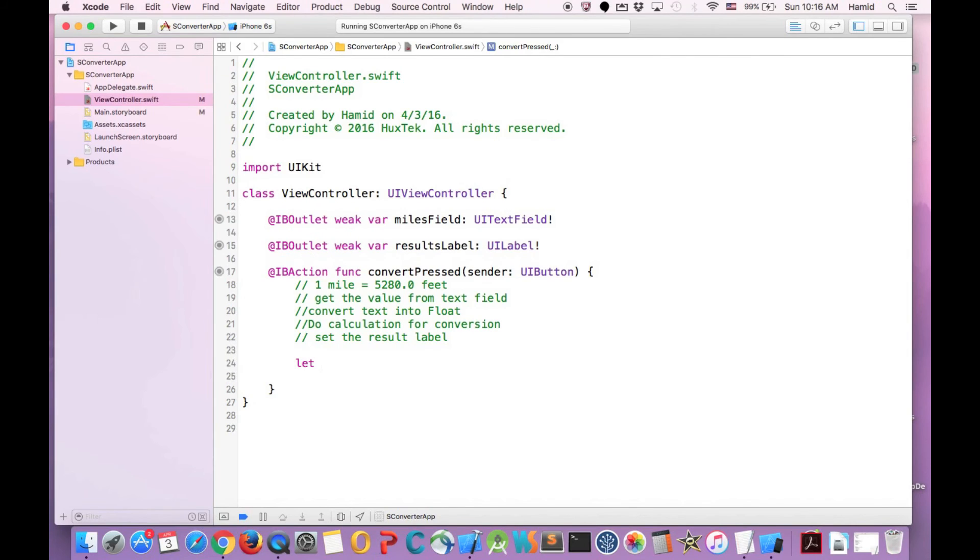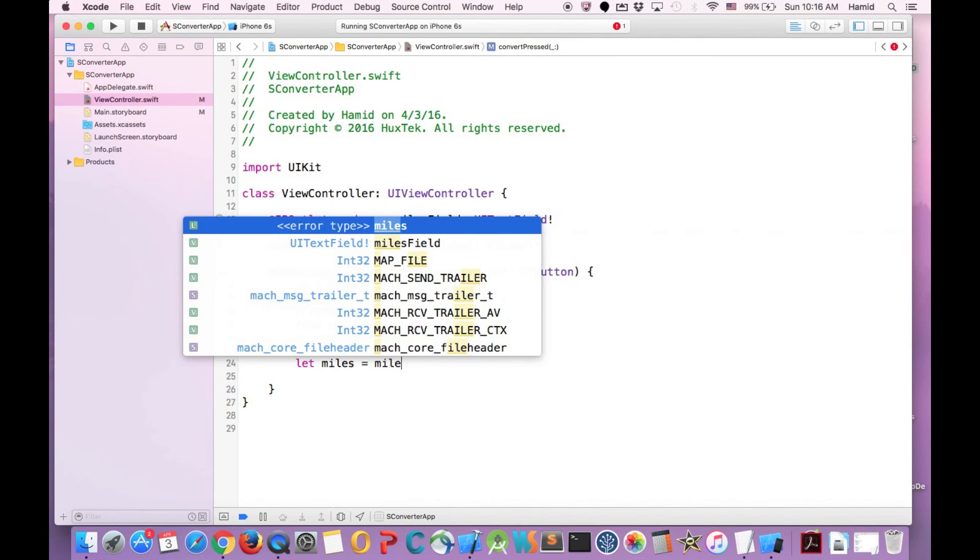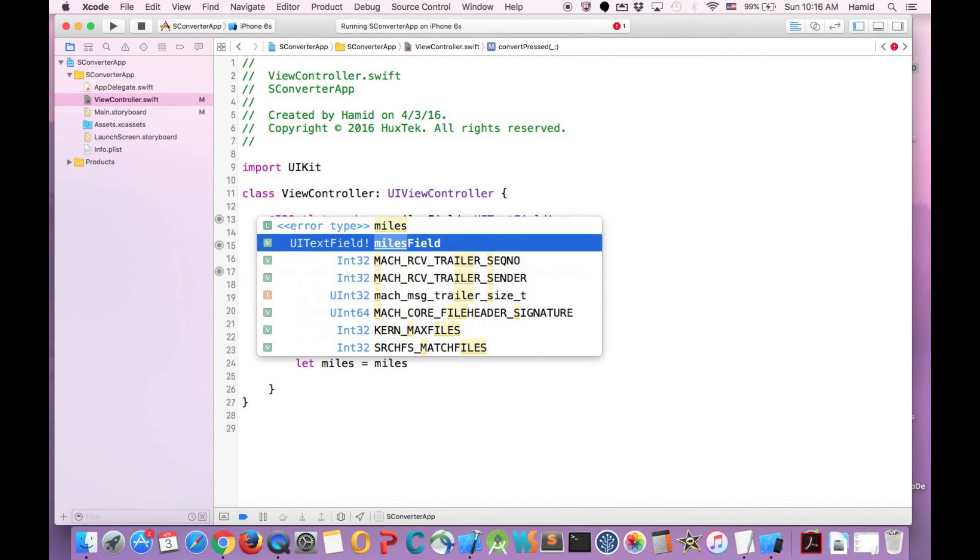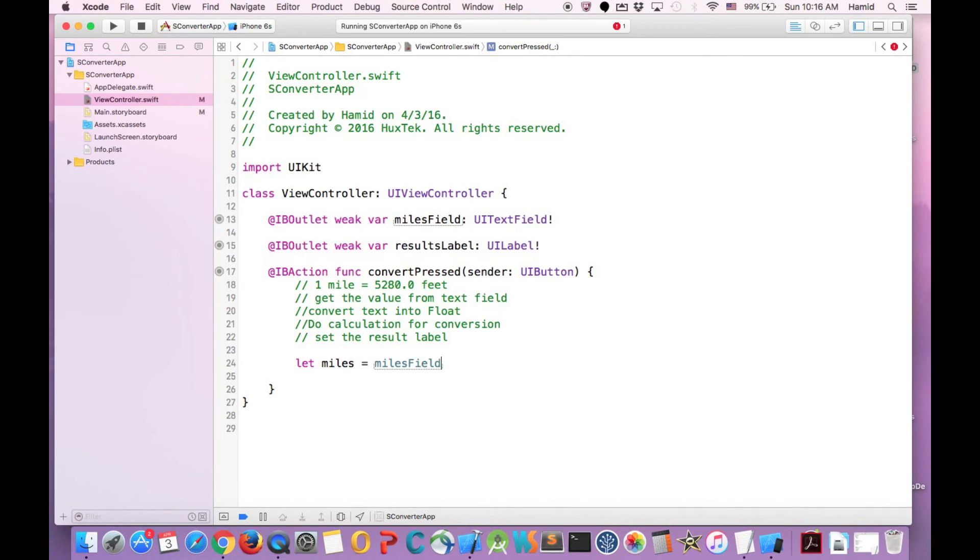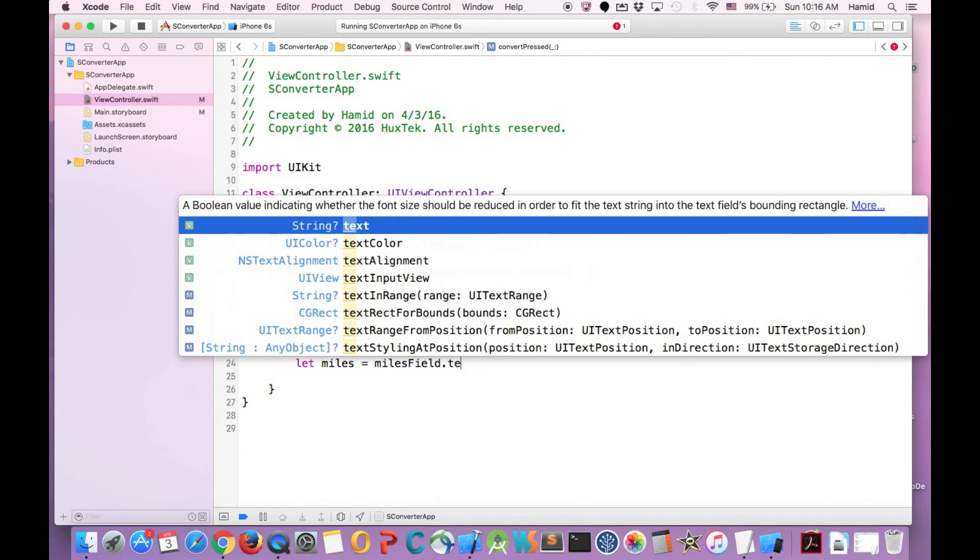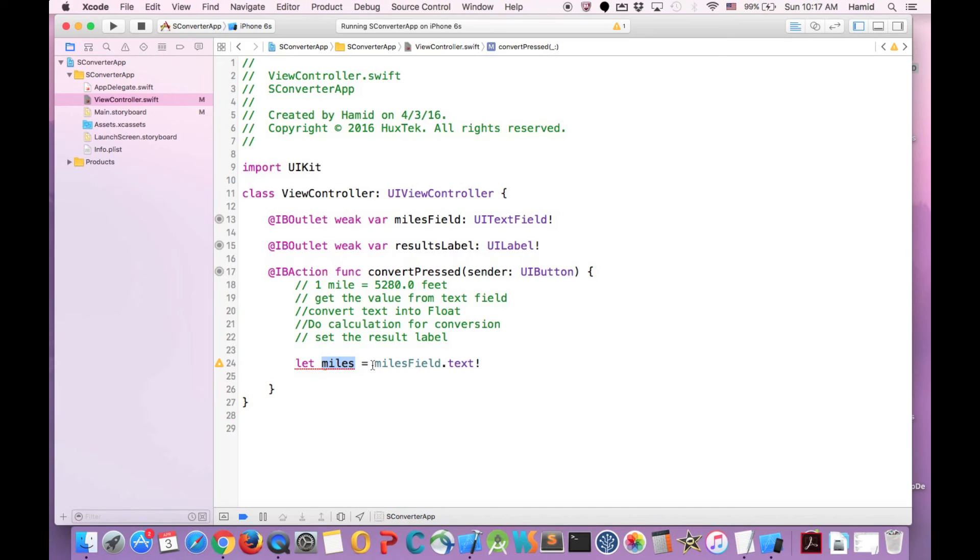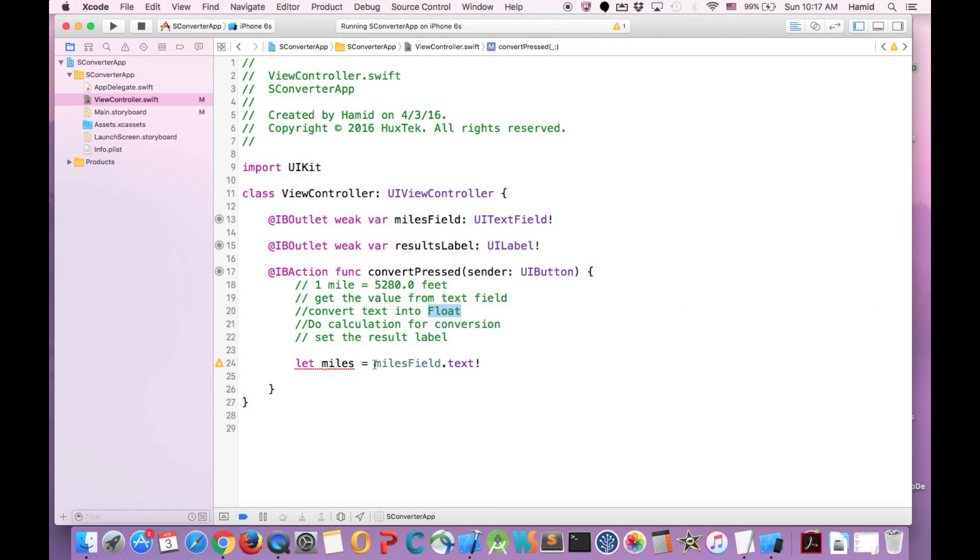First I define a variable called miles. And what it does, it just gets value of the MilesField the text value. And of course it returns optional and I have to unwrap it here. So it gets the text value out of it. I want to do it in one line, converting text into float by just adding float here and putting our inside.